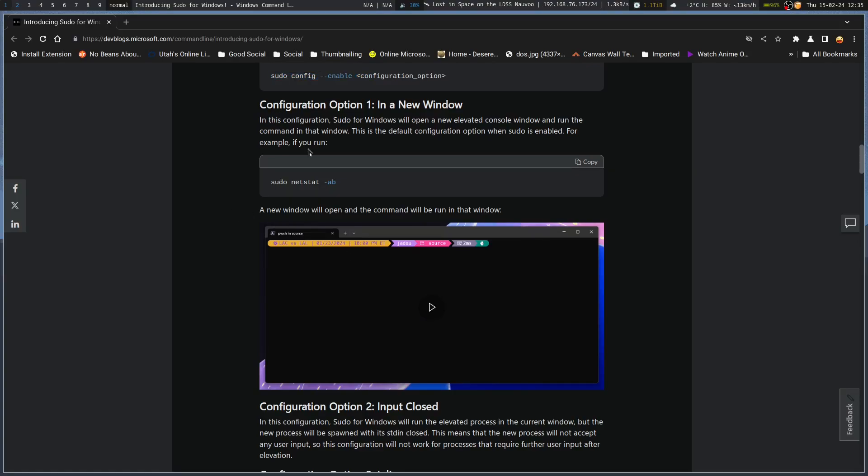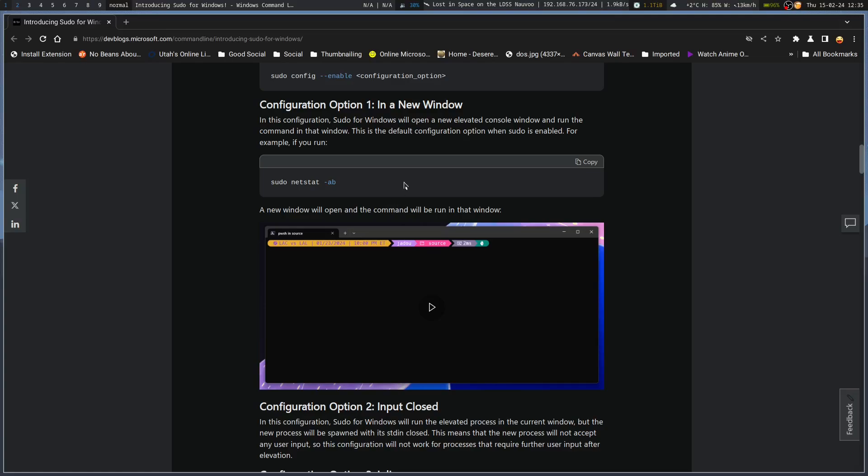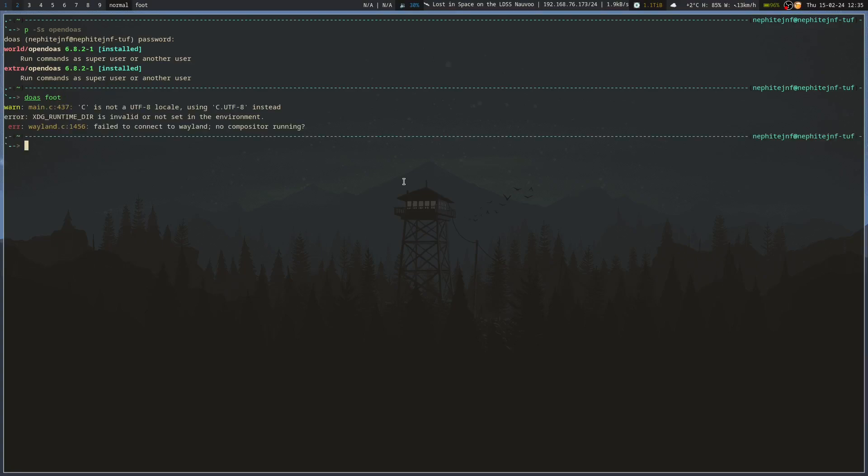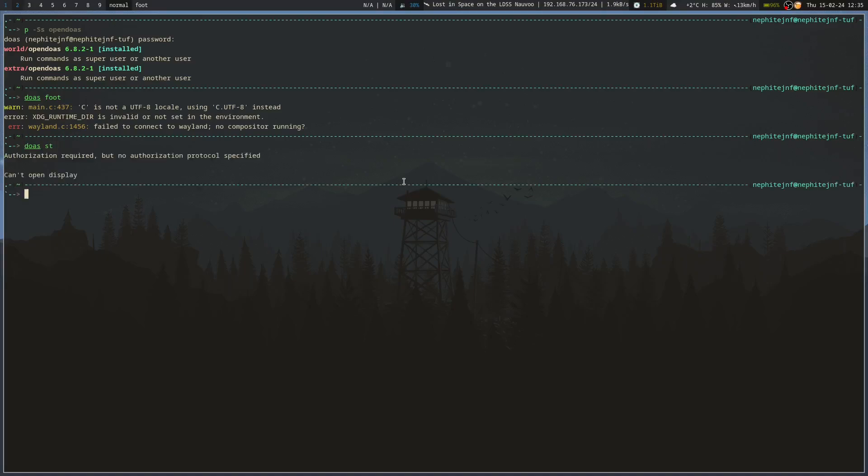So, sudo in Windows seems to work a bit differently than on Linux, if you're familiar with duaz, or sudo, or things like that. The new window option will open a new elevated console window and run the command in that window. So you separate it. I mean, I could technically do the same thing, but I don't have to invoke sudo to do it. So I can go duaz foot, and it doesn't like me for doing that. I don't know. Whatever. But you get the idea.